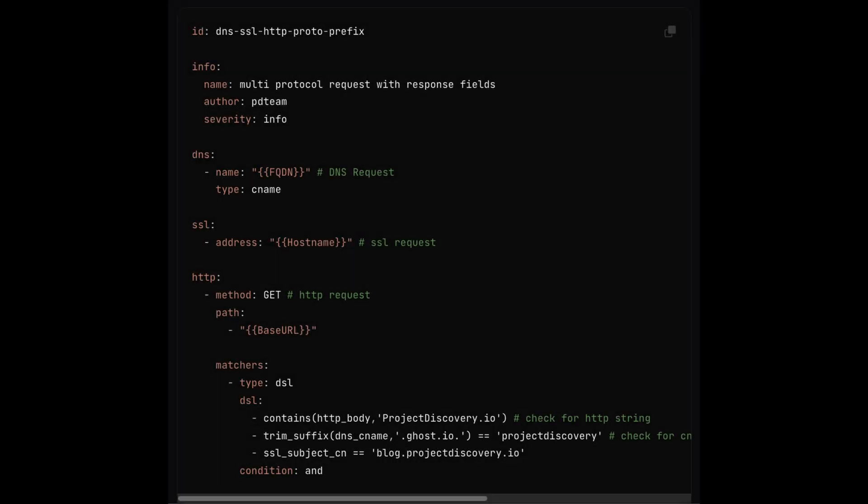What this means is you can have a single template that can check the SSL, send a request via HTTP, and also send and check requests on DNS protocol. So in case you have a custom use case where you want to test a variety of different protocols, you can do it by a single template.